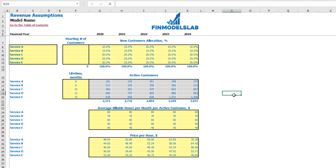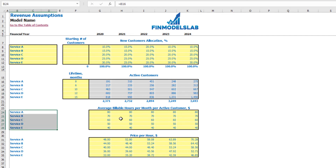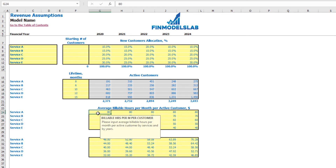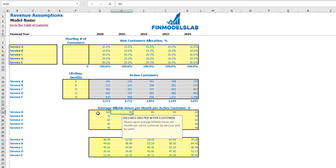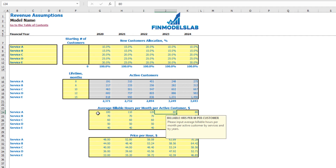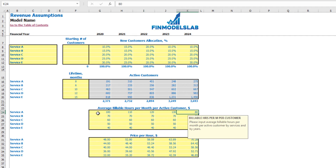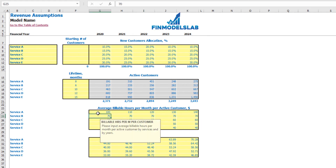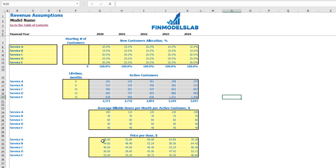The next step is to set up pricing. First, determine the average billable hours per month per active customer each service requires — for example Service A: 100 billable hours per month, then 110, 120, 130, and 140 across years. The final step is to set up the price per hour.